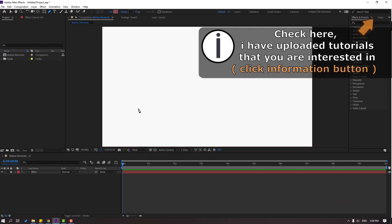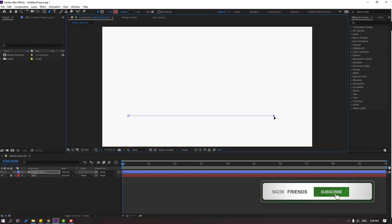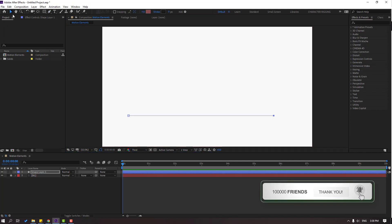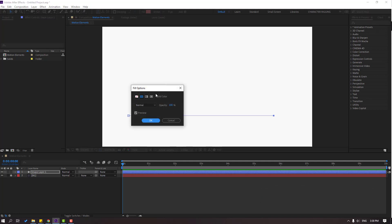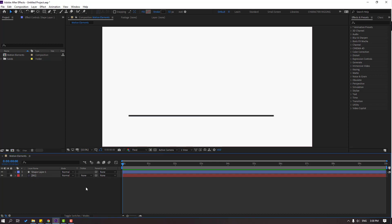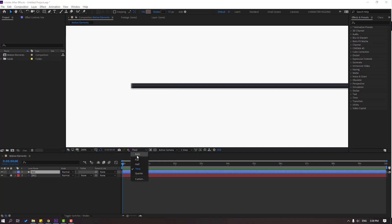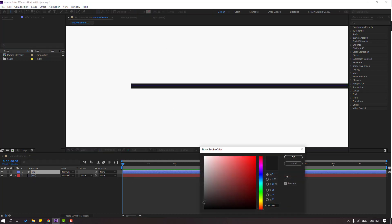First, go to the pen tool and hold shift to make one line like this. Click the selection tool, go to fill and select none. Then go to stroke and change the stroke. Let's change the name to 'line' and zoom to the layer. Then go to color and change the color.